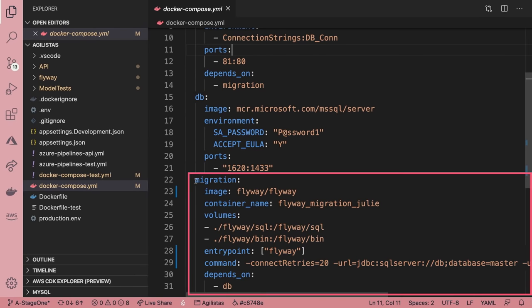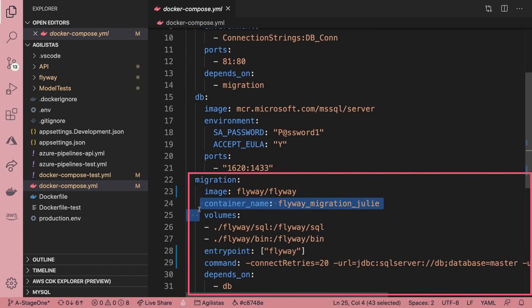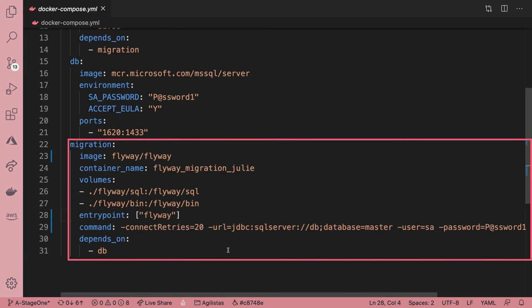The last one is the migration container, and that's going to depend on the Flyway image. It needs to create its own volumes. One is where the SQL script files will get stored, and the other is for binaries. For the entry point, we're just going to run the Flyway command, which will look inside the SQL folder for the SQL scripts and run all the SQL scripts that it found.